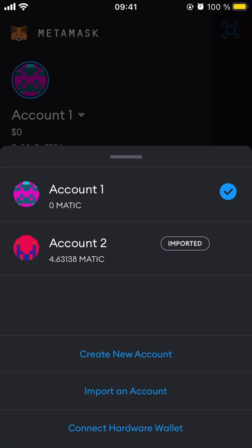Hi everyone, this is Anil and Nick from the Blast Royale team. We're here to give you a video explaining how you can get Blast and your NFTs using MetaMask on your mobile.